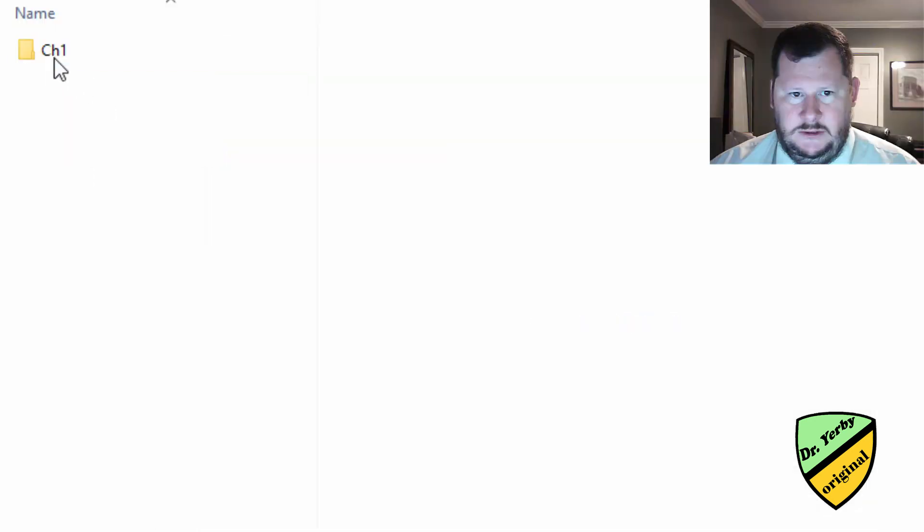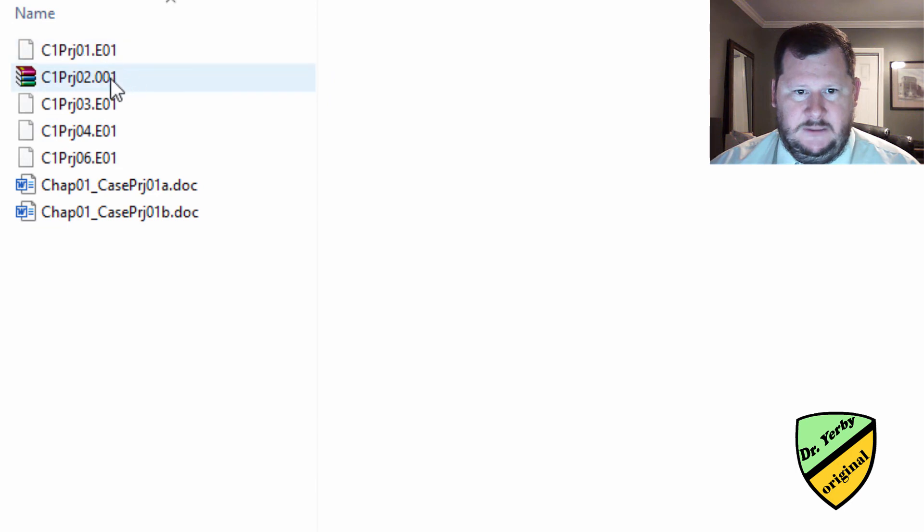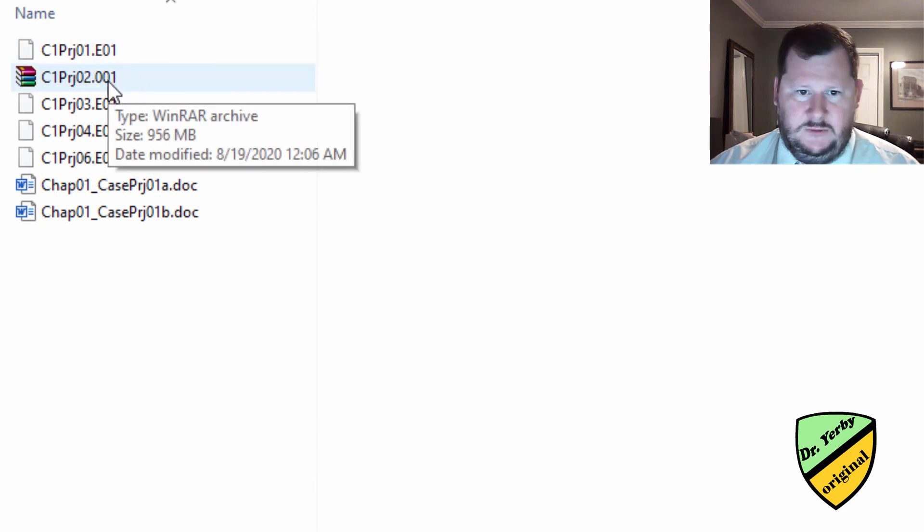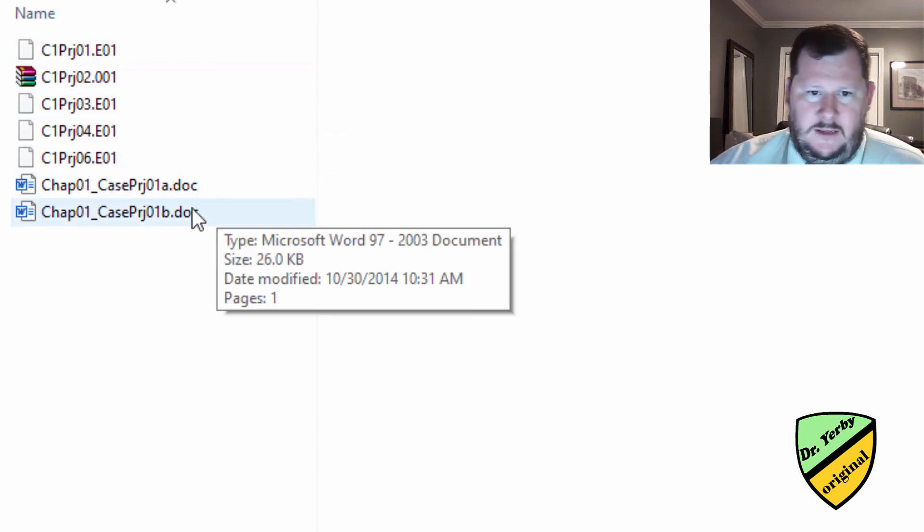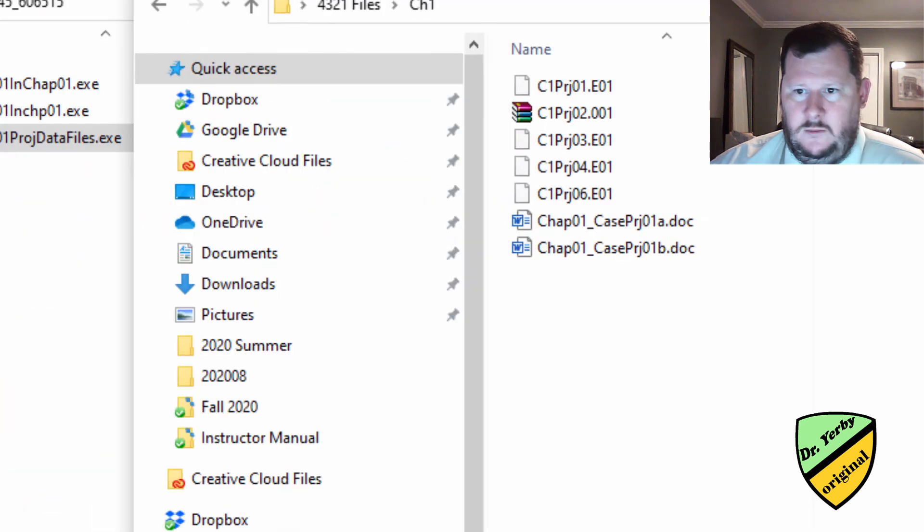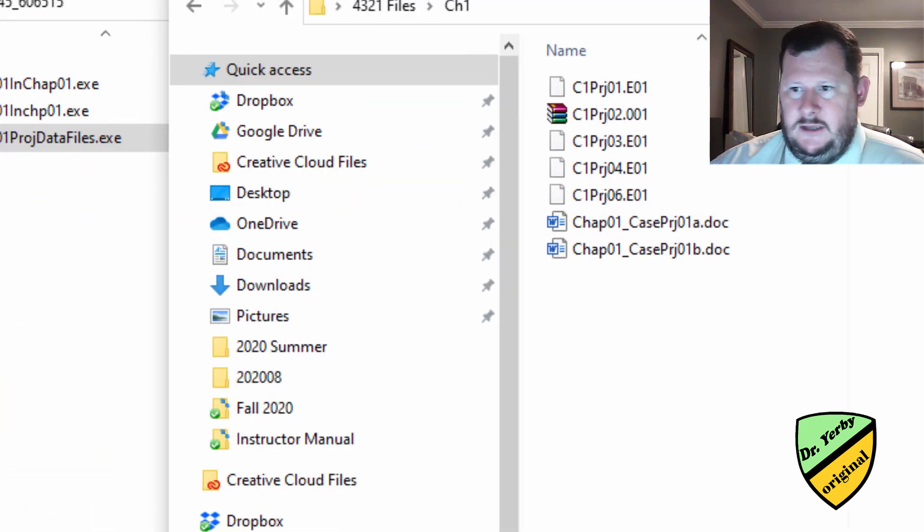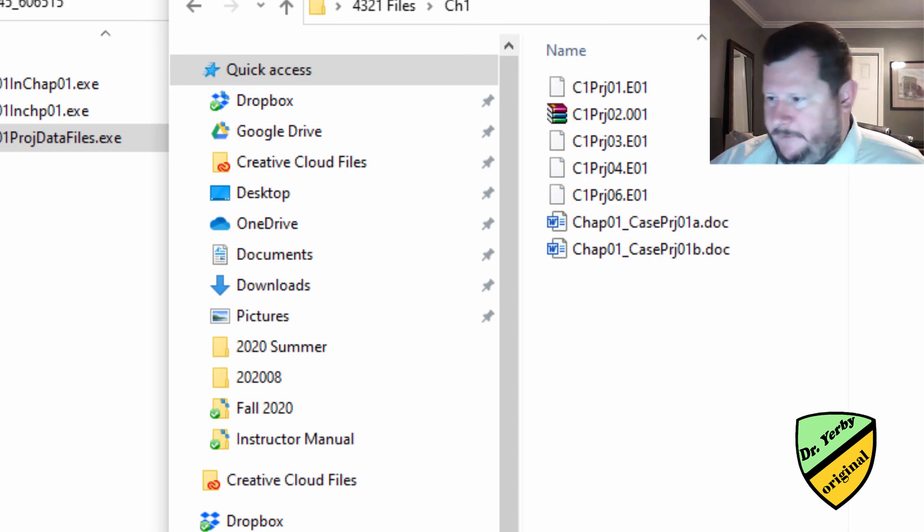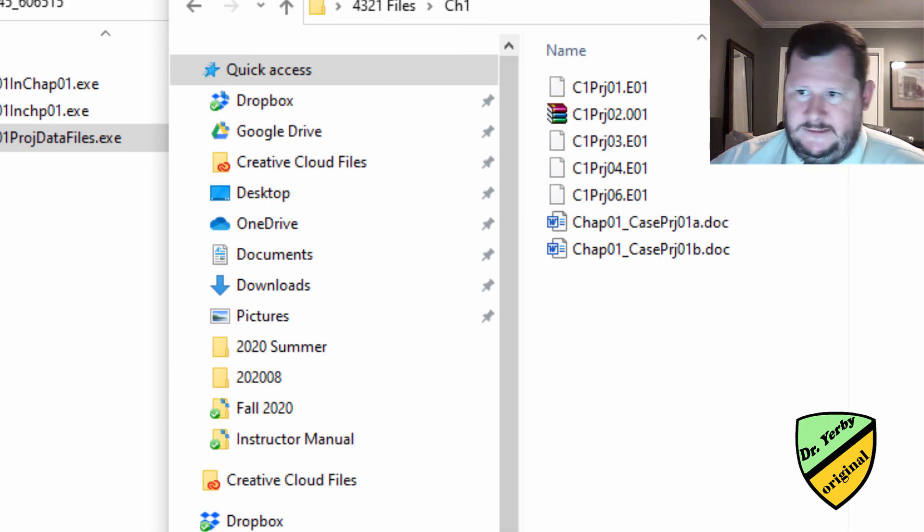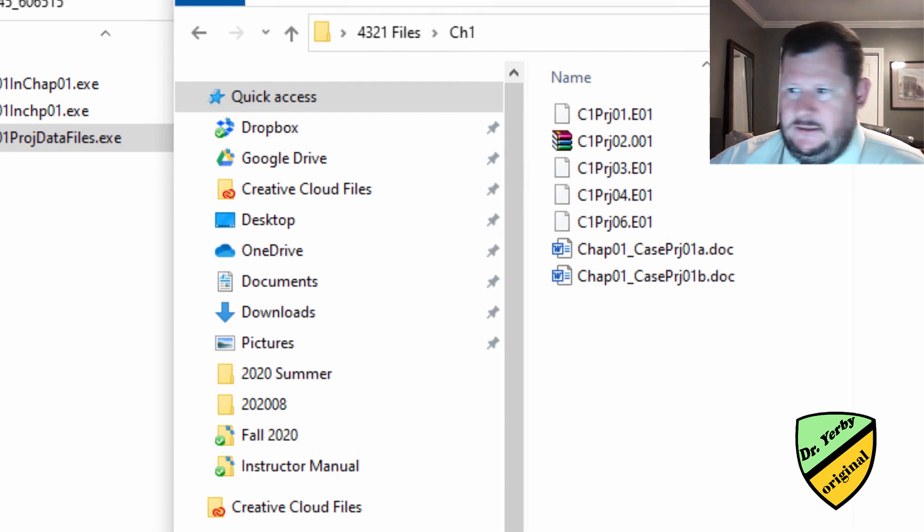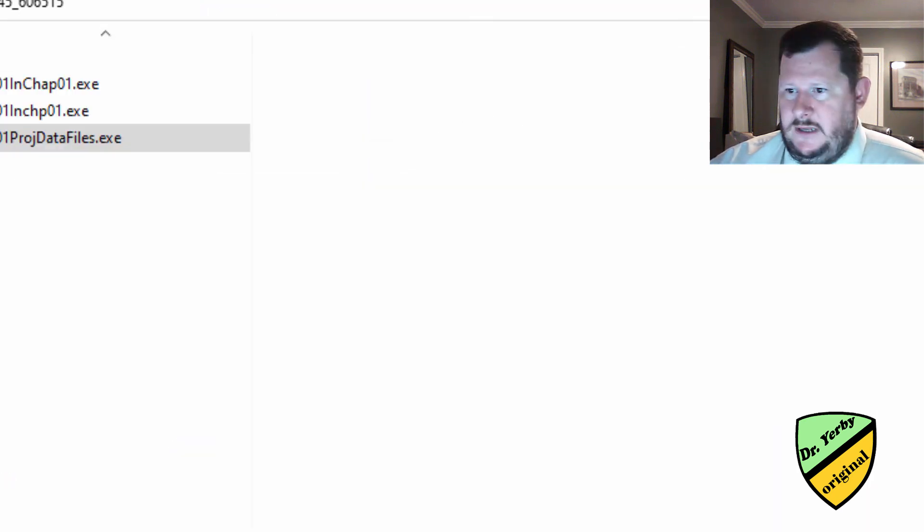And what it's going to do is it's going to give me some EO1 files, some .001 files, and then some documents. So then what I can do is I can use these files to run through the exercises that we're going to be doing for the different assignments. So let's move this over to the side.